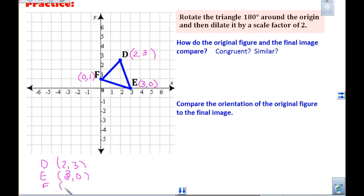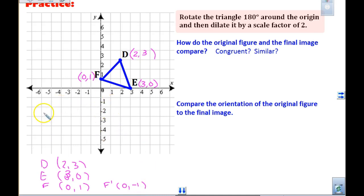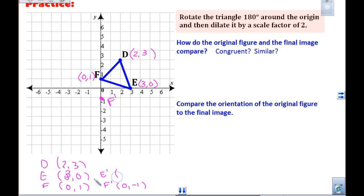If I'm looking for my new points — Timothy, do you want to start us off with where F prime should be? Zero comma negative one. So F prime is going to be zero comma negative one. Zero is telling us do not move left or right, so move down to negative one — that's our F prime. Then E prime: zero, negative three. This was at three, zero, so it should be negative three, zero — which means instead of going right three, now we go left three. That is D prime.